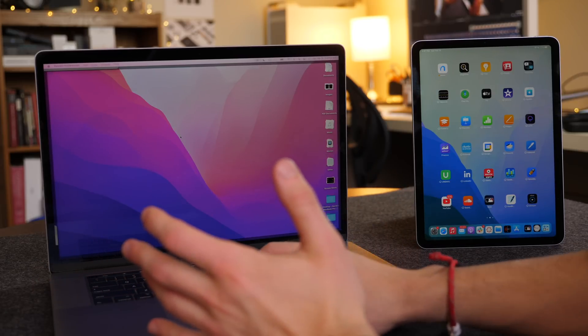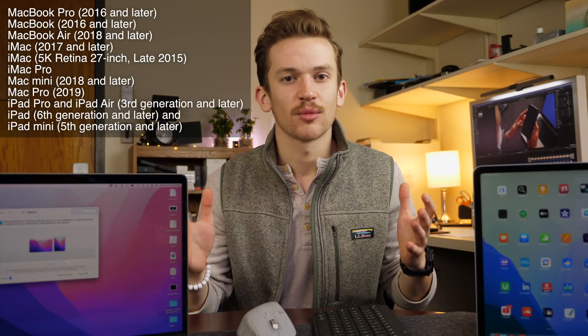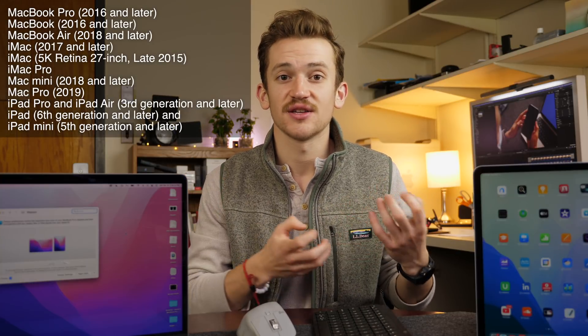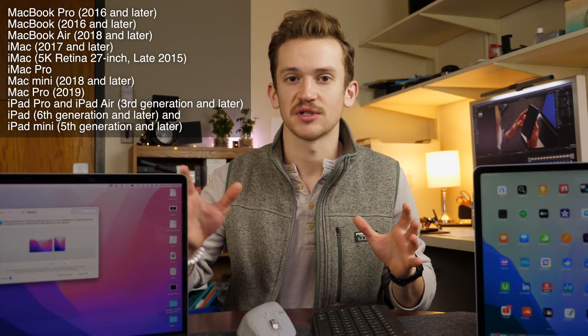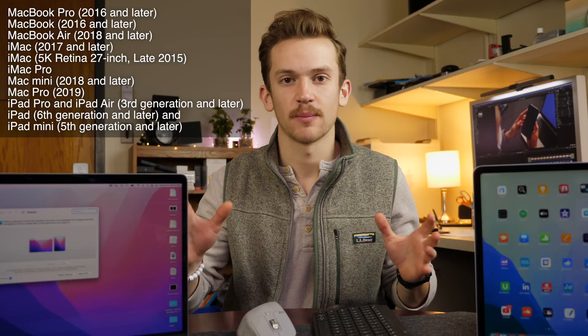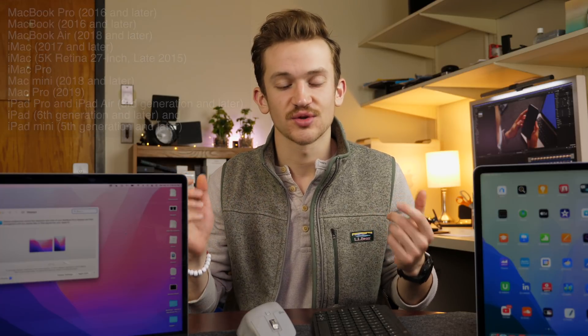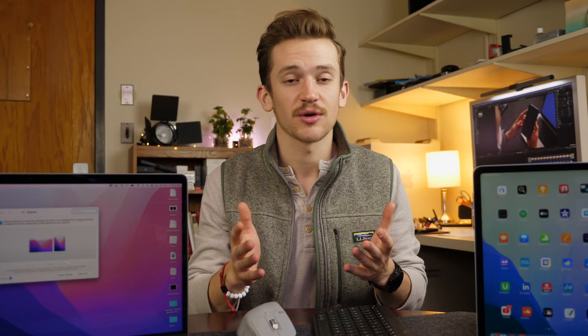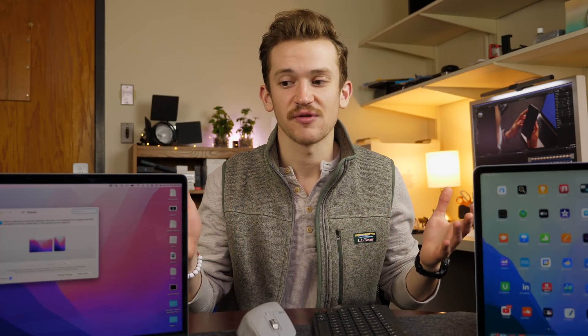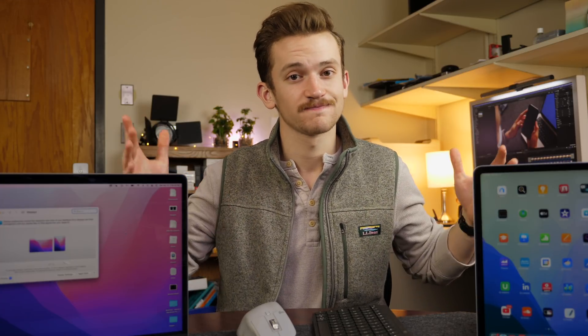So that's universal control. Again, it works for pretty much any number of devices that you have and want to add to the system and just drag and drop between it. It's really cool. Let me know your thoughts. And if you have any questions, leave those down below. Thanks for watching.